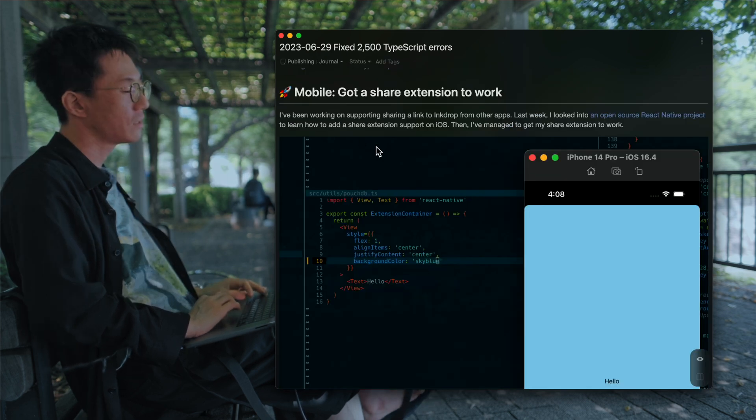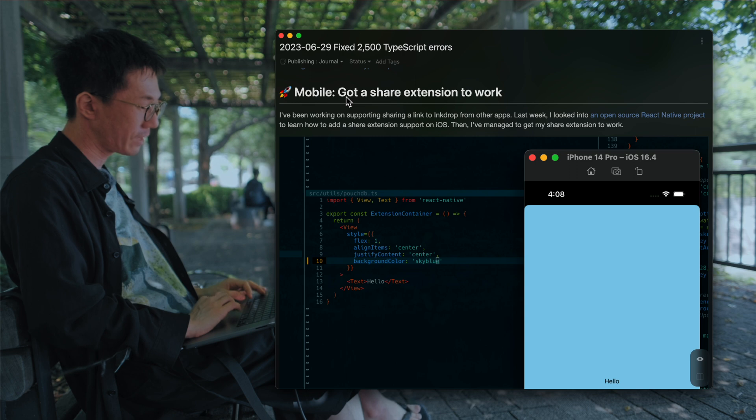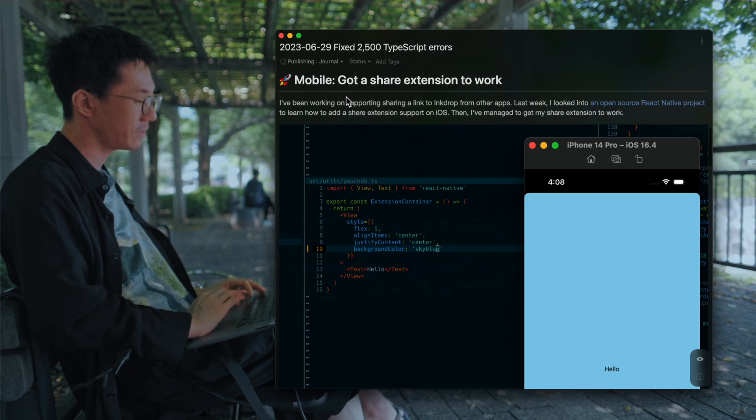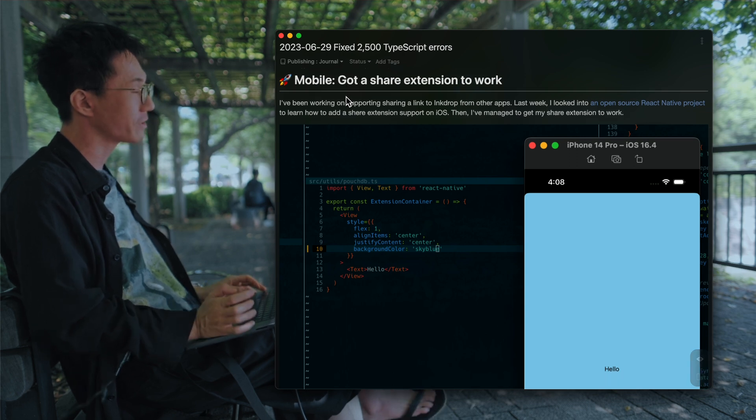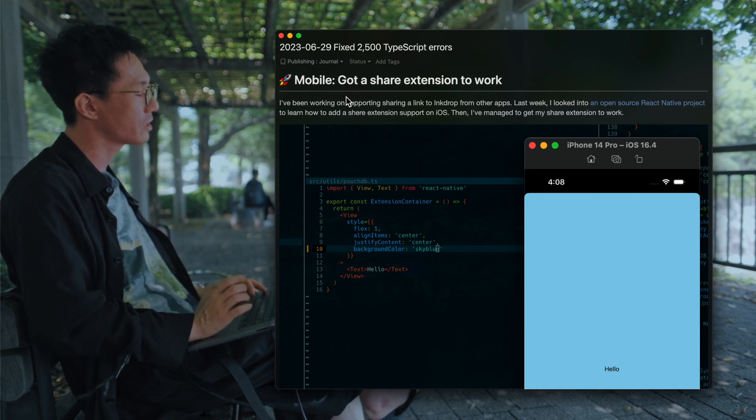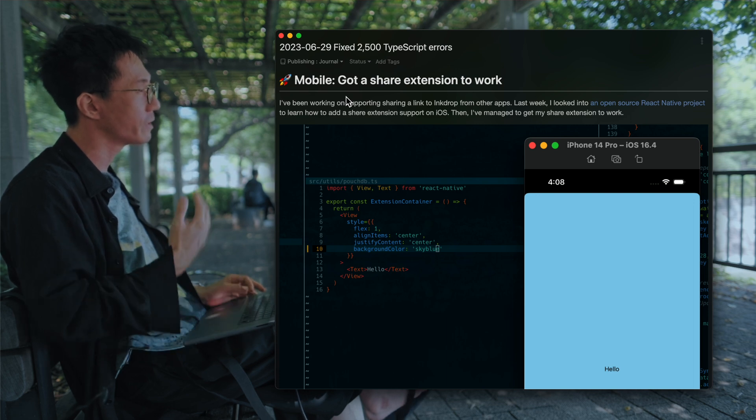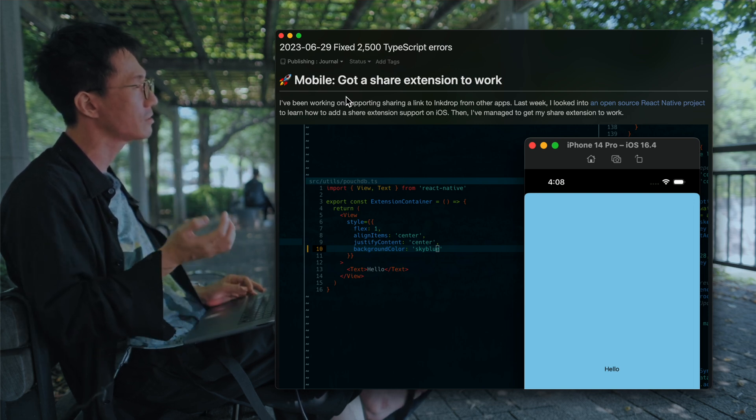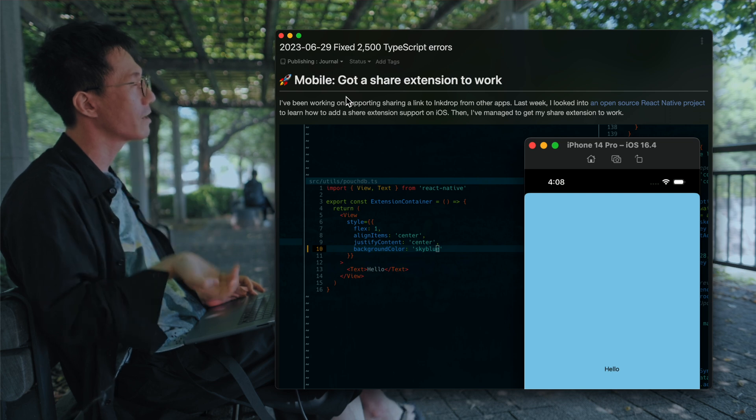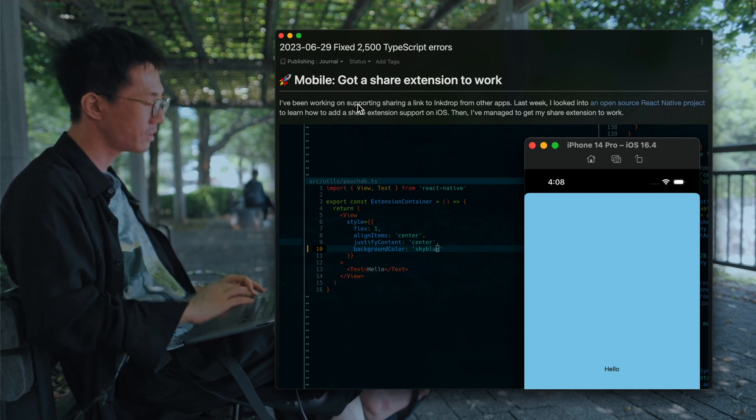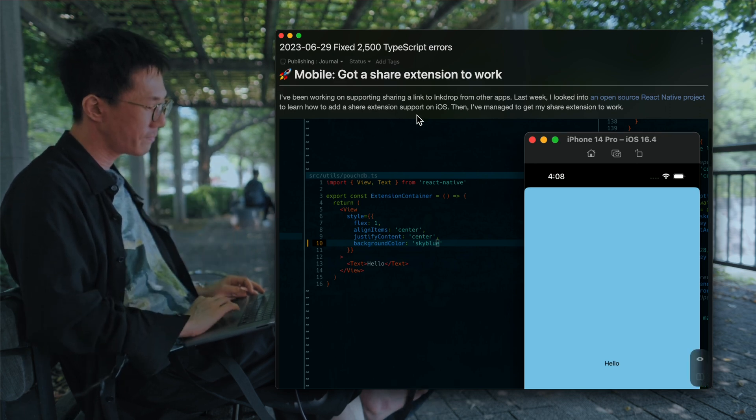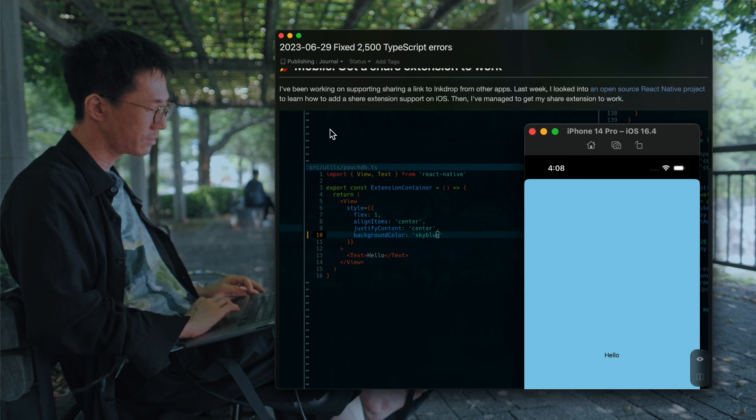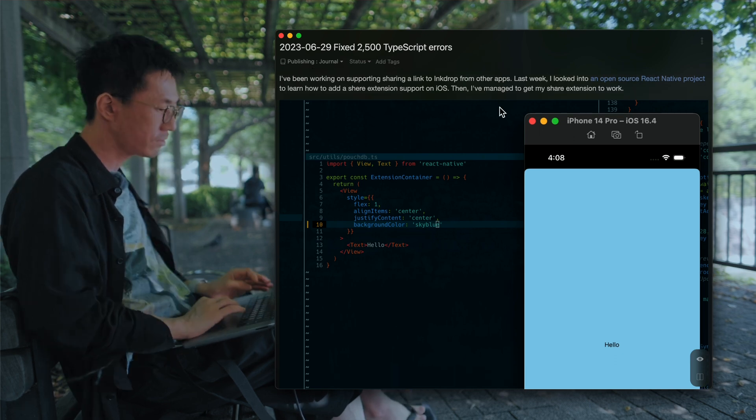And next up is the mobile app. So I've been also working on supporting the share extension to provide a way to share a link from other apps to Inkdrop. And I got it to work.